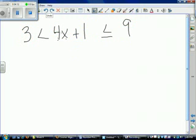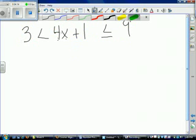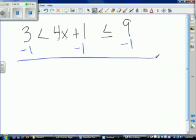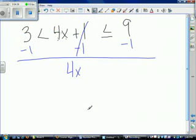Just like in a regular equation, whatever you do to one side you have to do to the other. In compound inequalities, if you do something to one part, you have to do it to all parts. So our first step is to subtract 1 from all three parts of the inequality. The plus 1 minus 1 cancels, leaving 4x in the center. 3 minus 1 is 2, so we have 2 is less than 4x, which is less than or equal to 9 minus 1, which is 8.